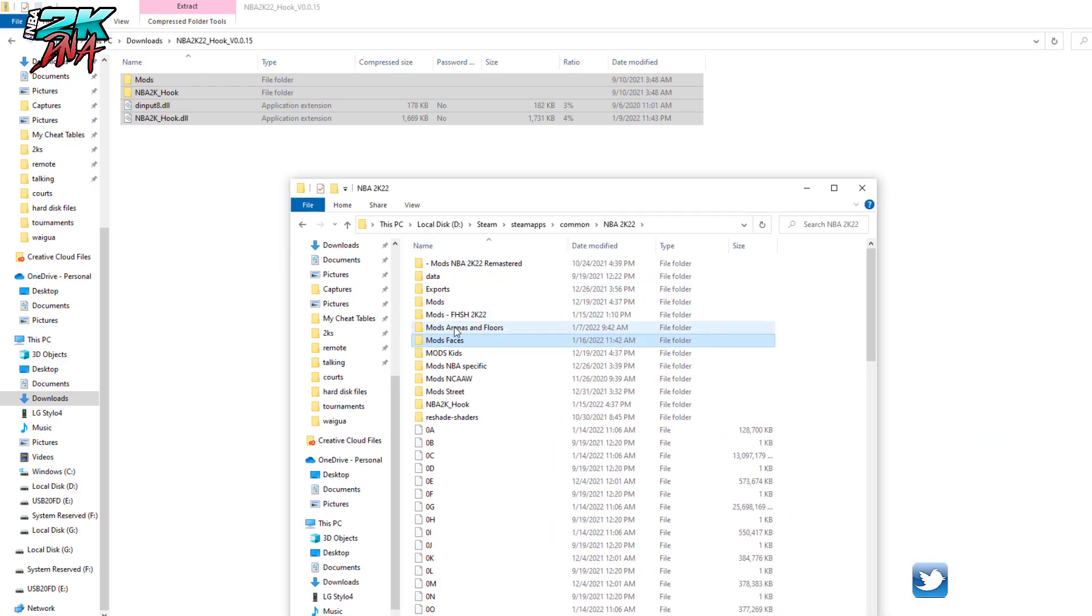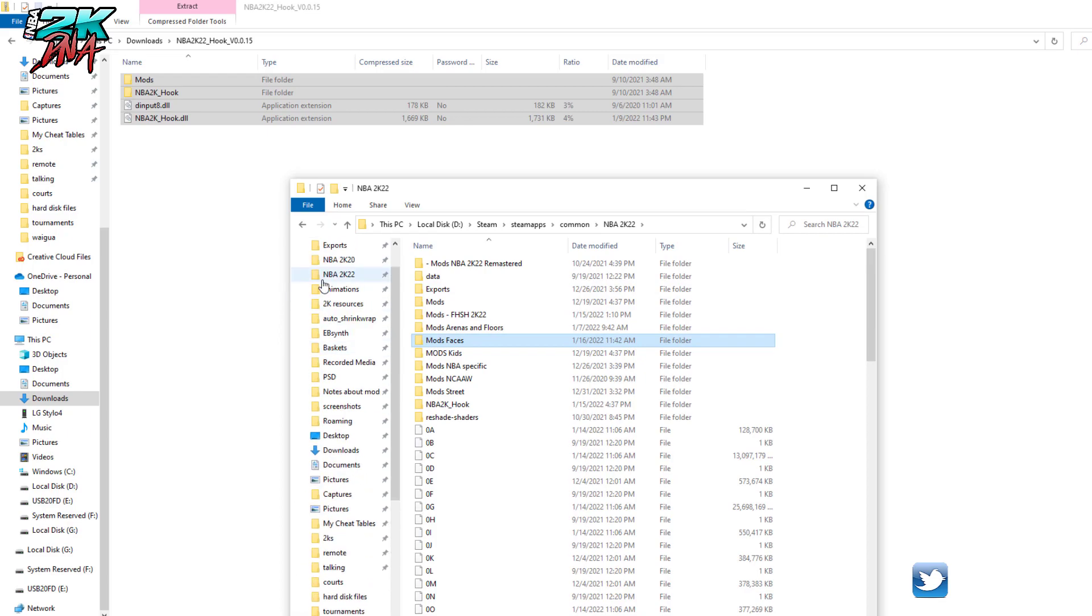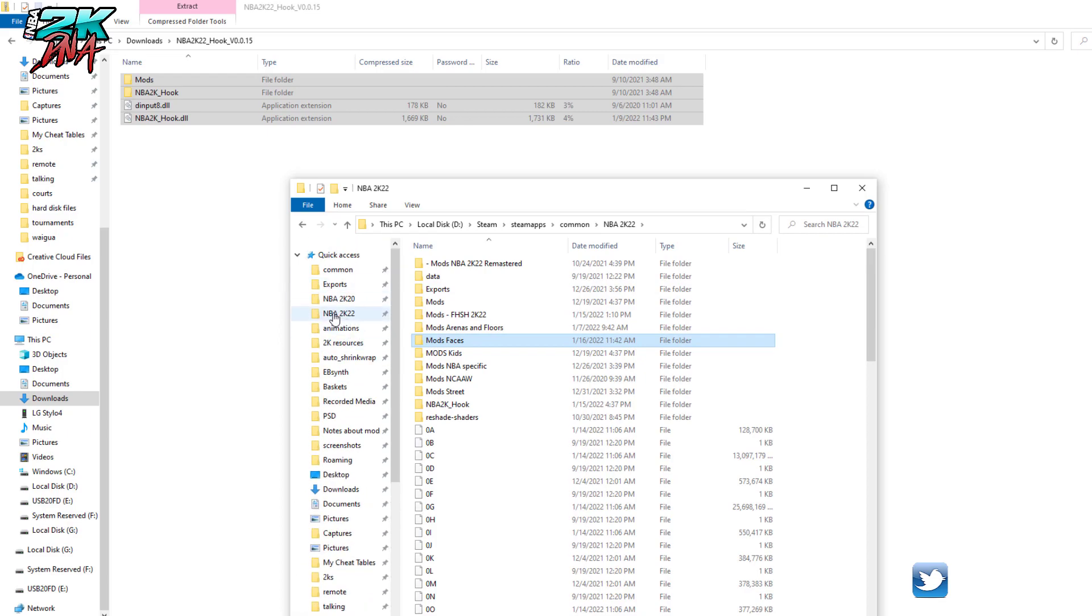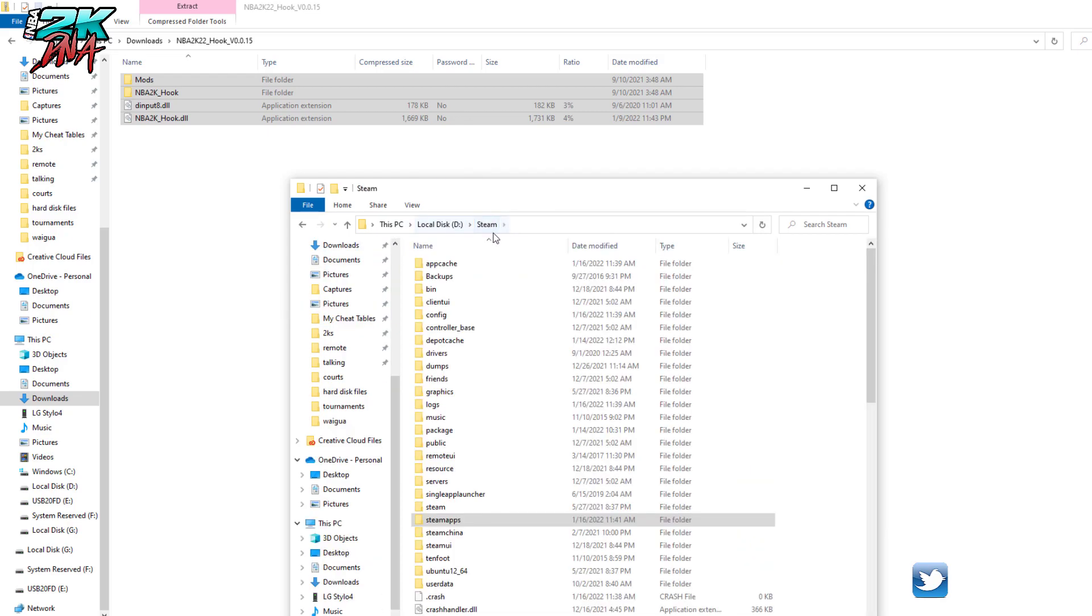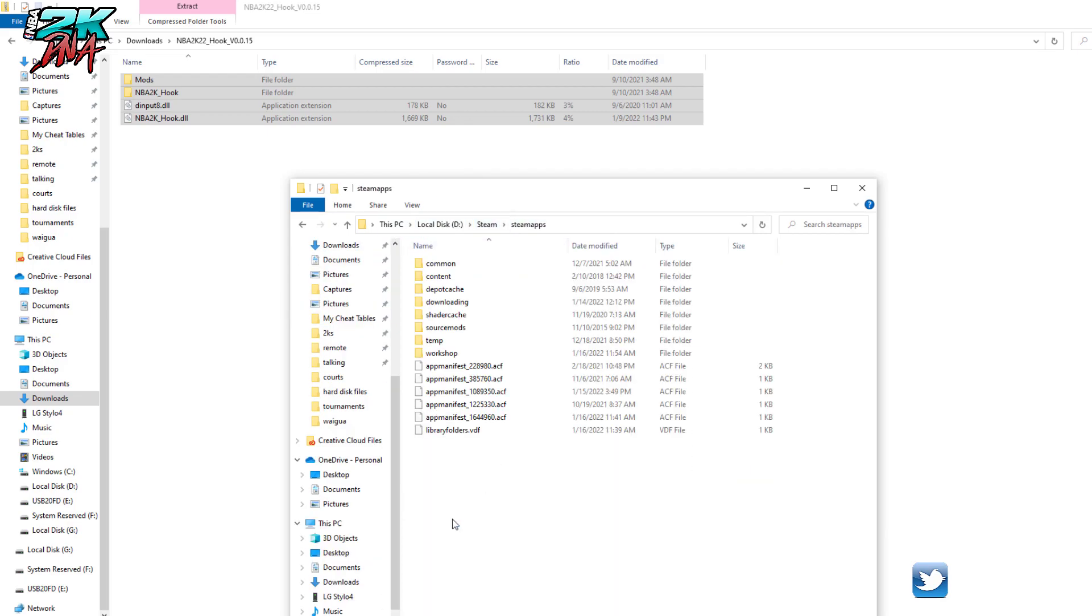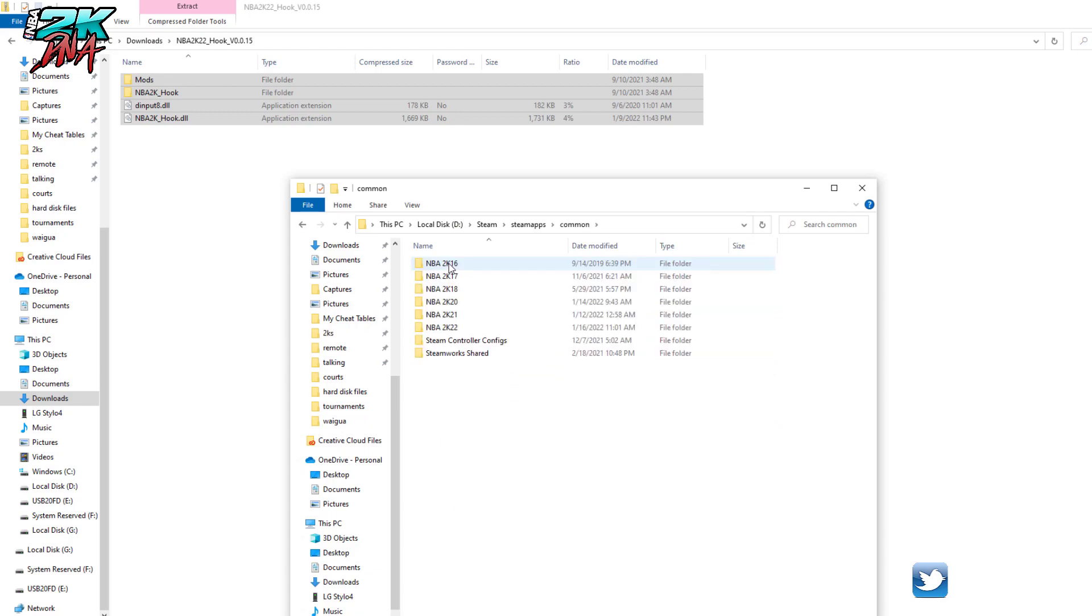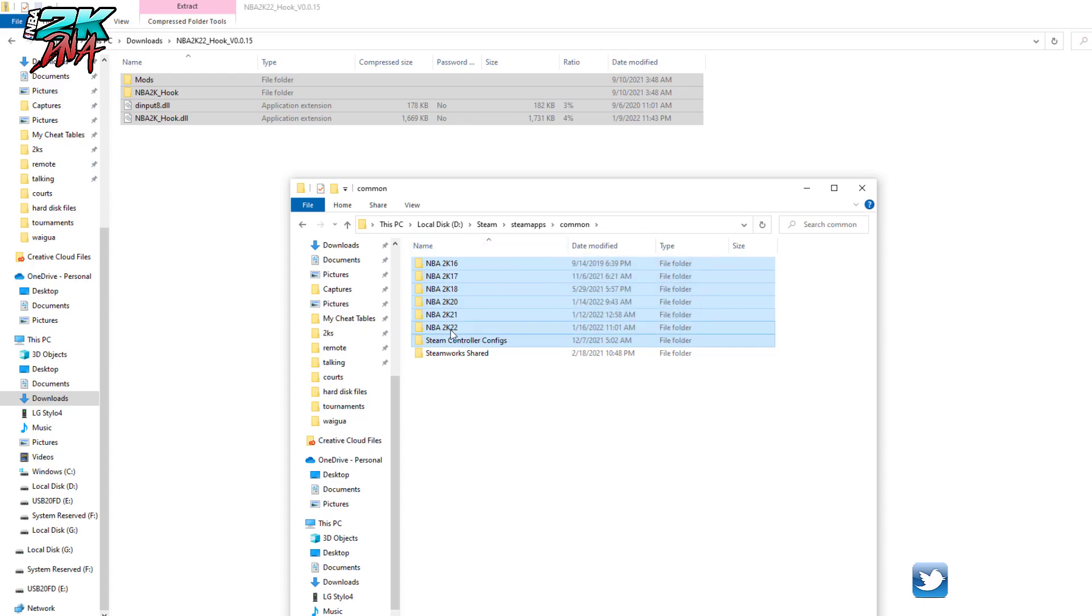I actually have my folder saved over here to my favorites. So if you go to whatever drive you're on, and then go to Steam, SteamApps, and Common, then all your Steam games should come up.